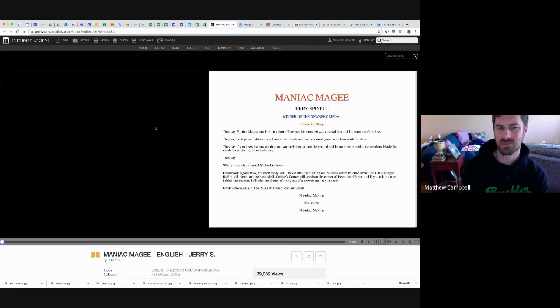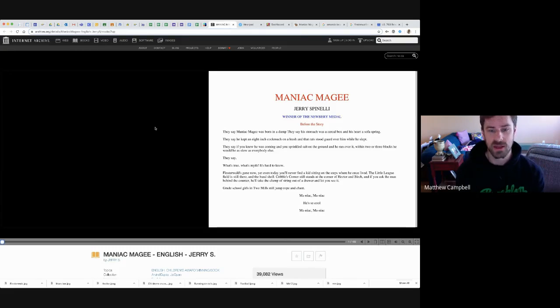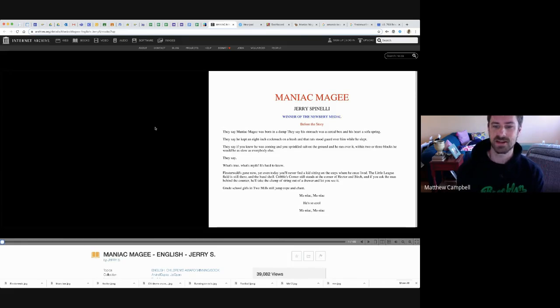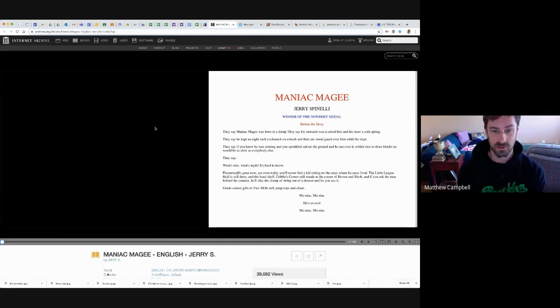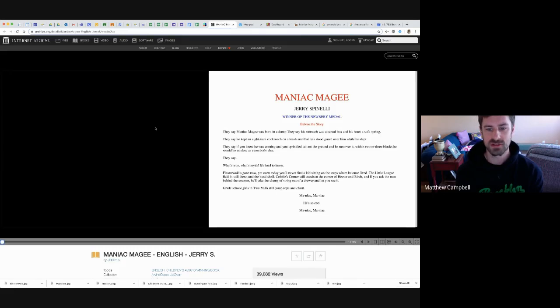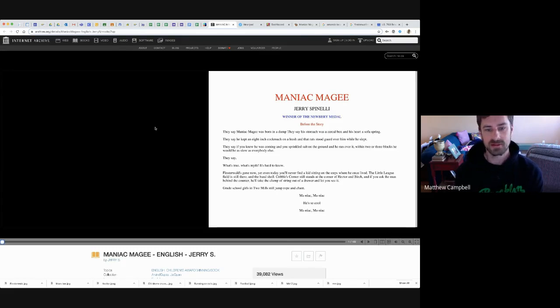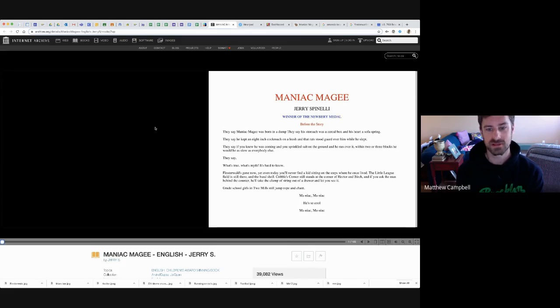What's true? What's myth? It's hard to know. Finsterwald's gone now, yet even today you'll never find a kid sitting on the steps where he once lived. The little league field's still there and the bandshell. Cobble's corner still stands at the corner of Hector and Birch, and if you ask the man behind the counter, he'll take the clump of string out of a drawer and let you see it.